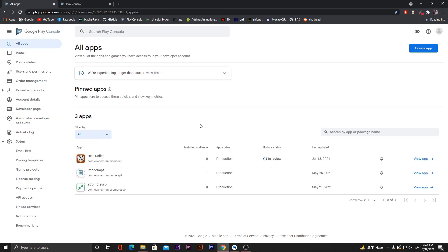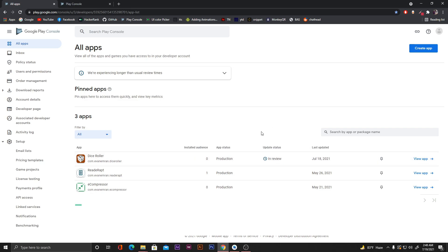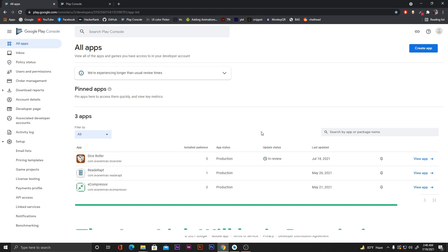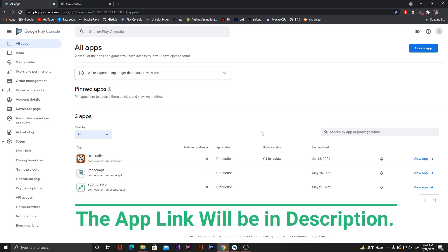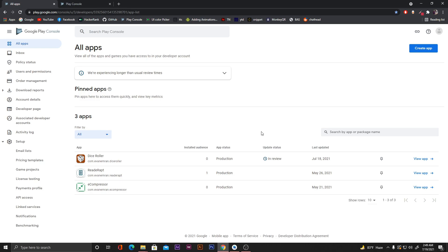In the 'All apps' section you can see the app update status is 'In review'. Let's wait five days and then our app will be live. That is how we can upload our APK or application to the Play Store. Thank you so much for watching.